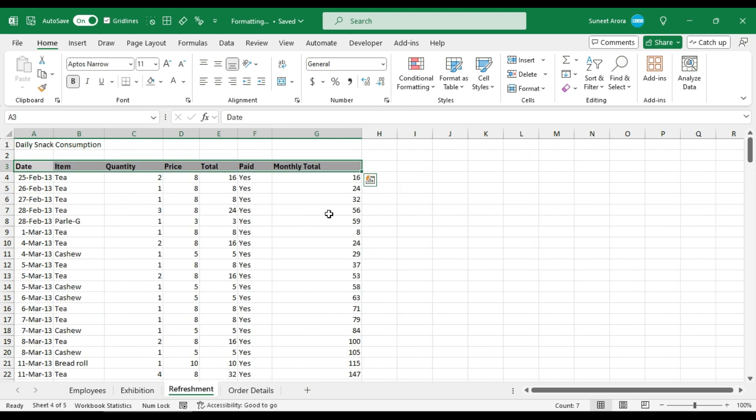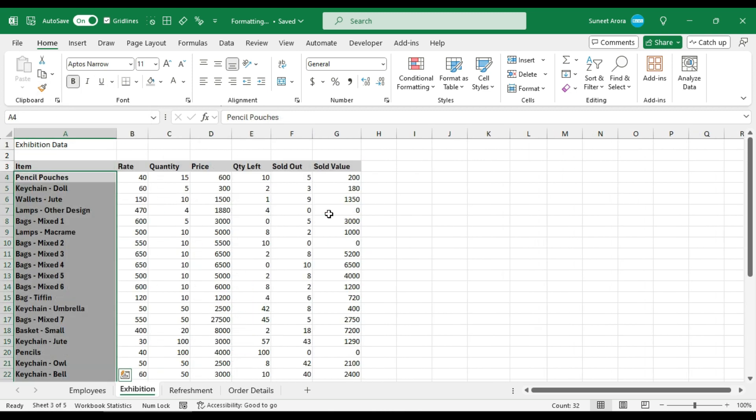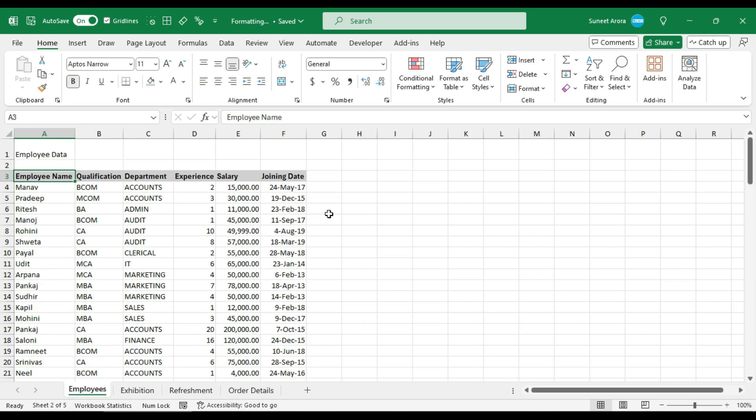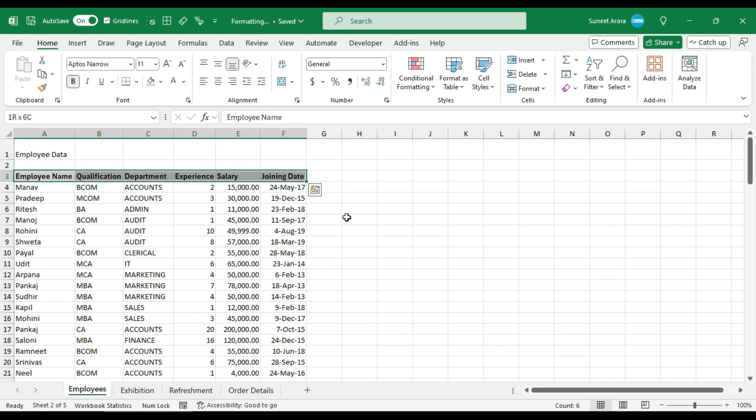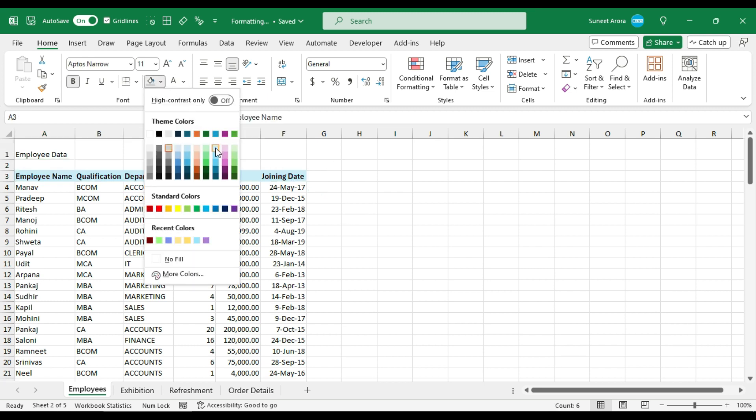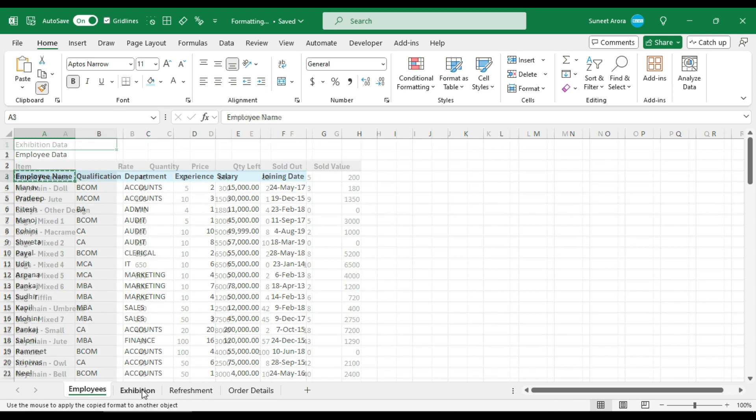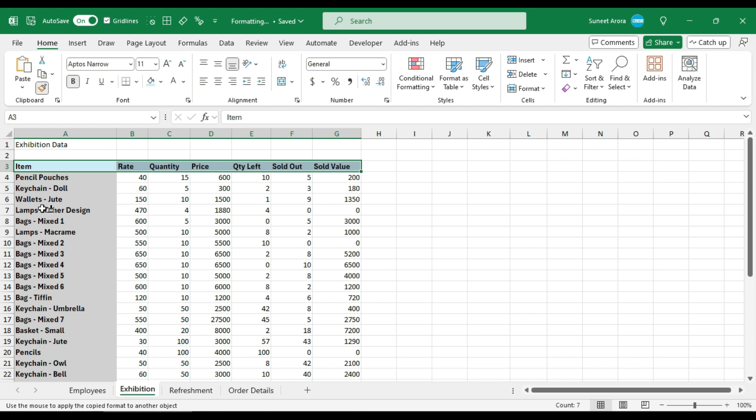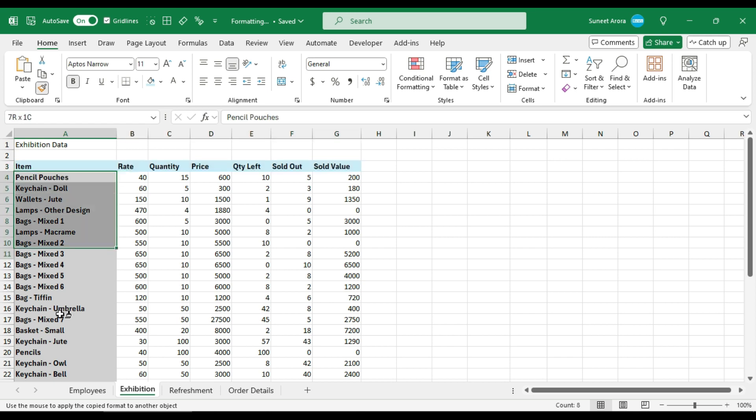So now all the sheets have the same format. It is consistent. But let's say I want to change the color now. I want to change it to something else, maybe light blue. Again, I have to double click on the format painter and go to all the sheets and repeat the same process.